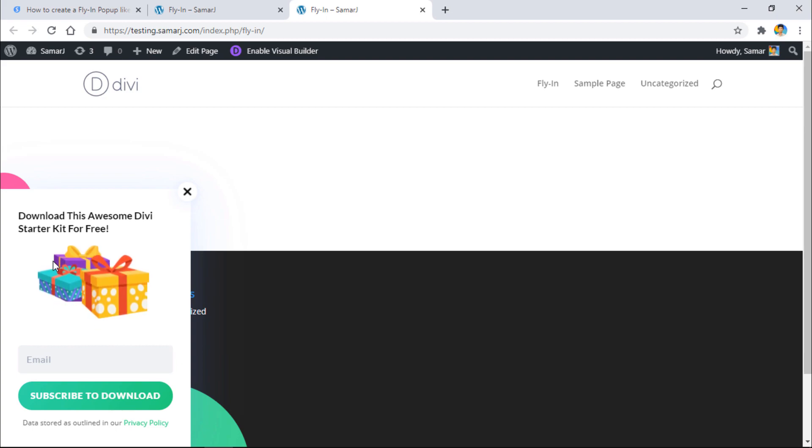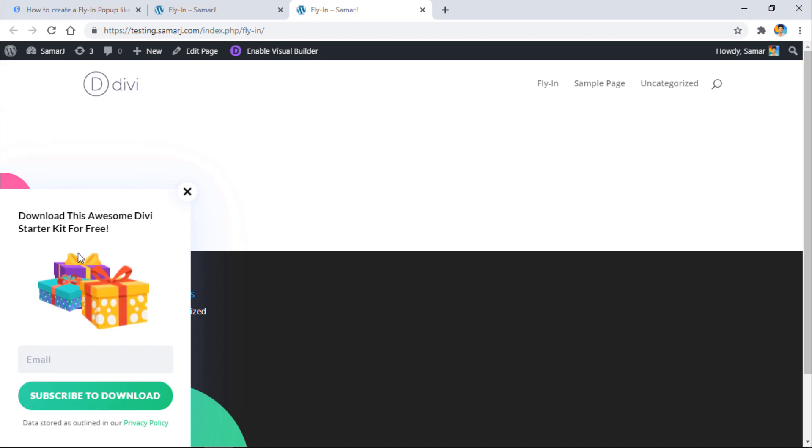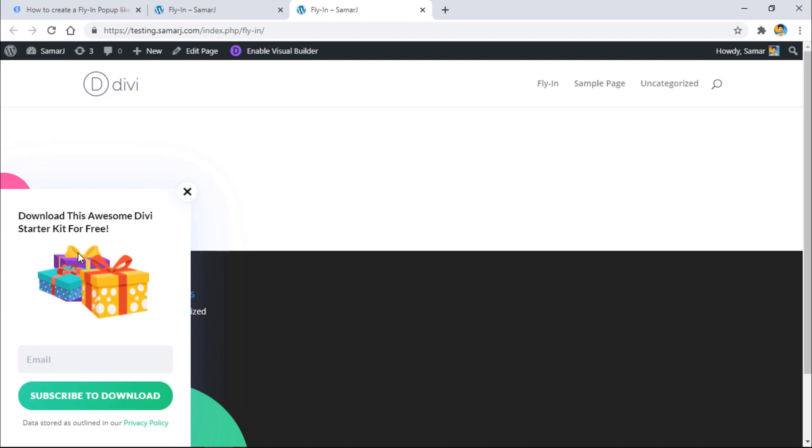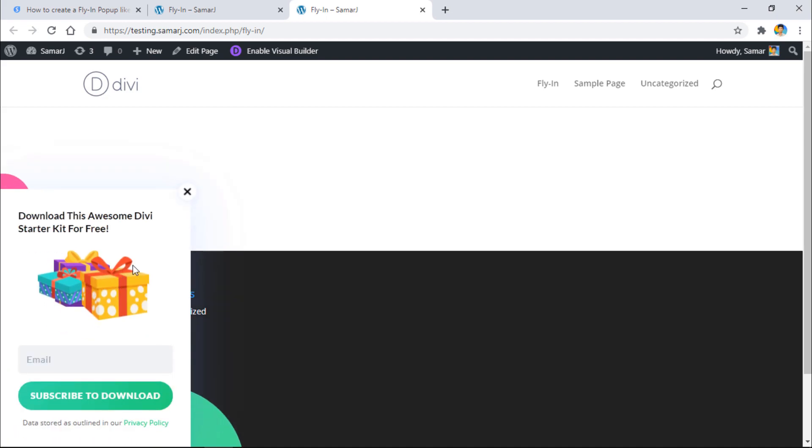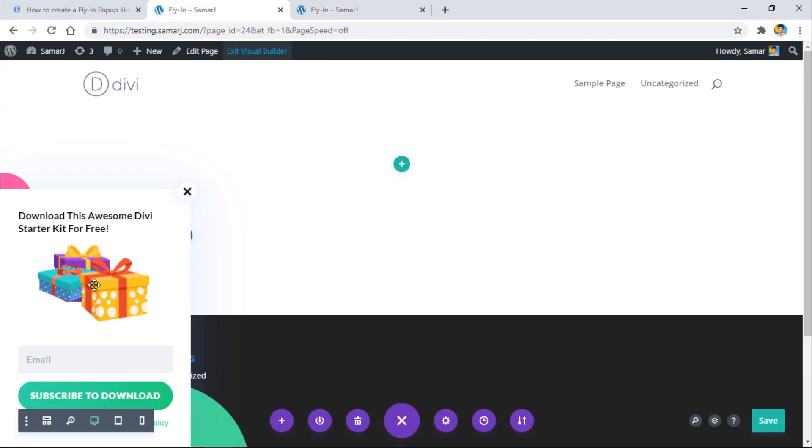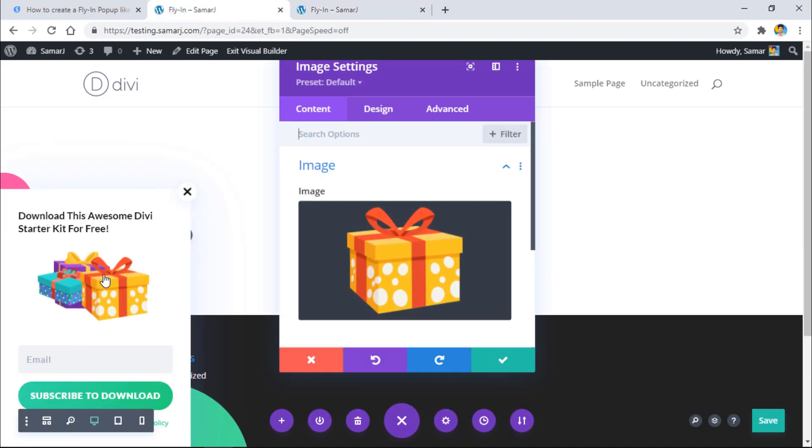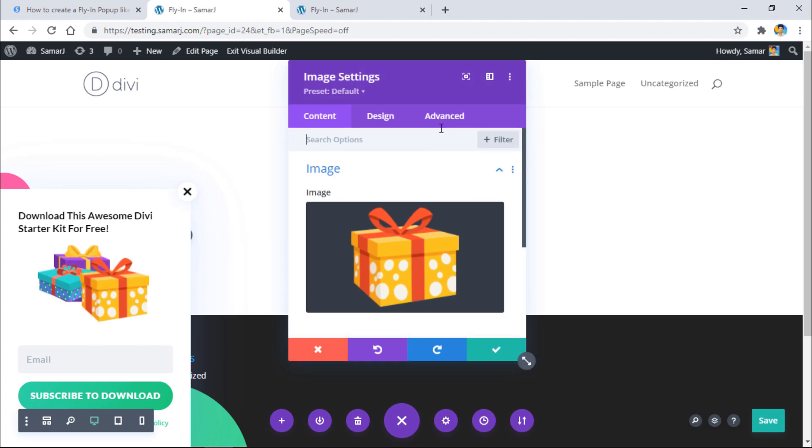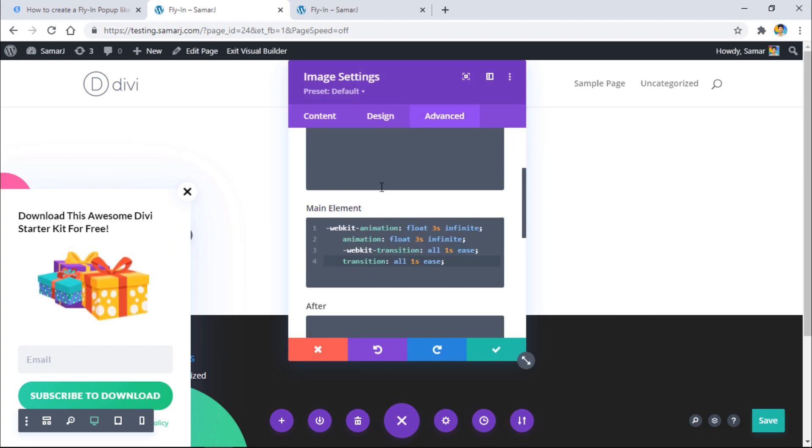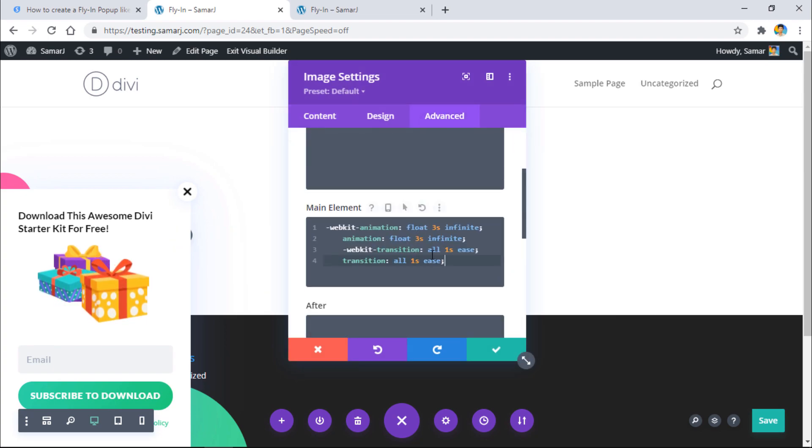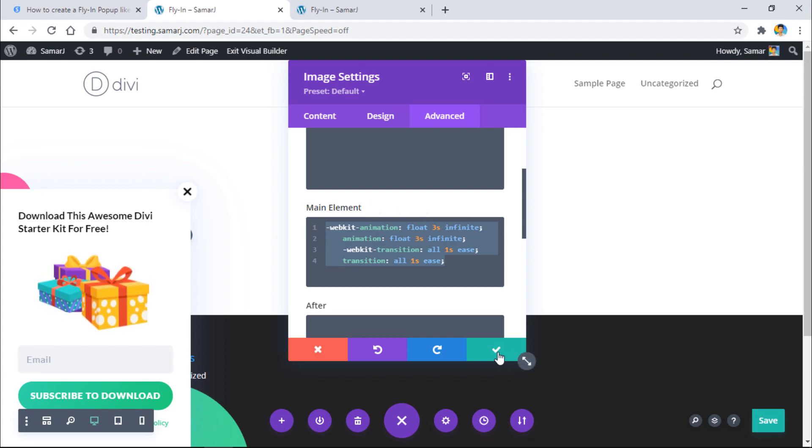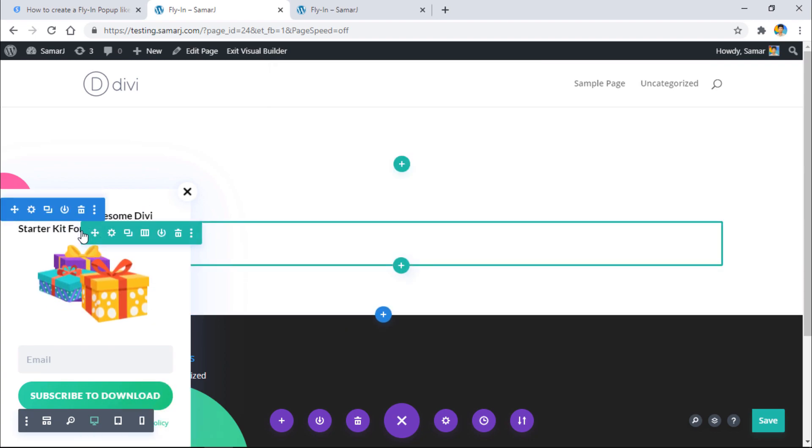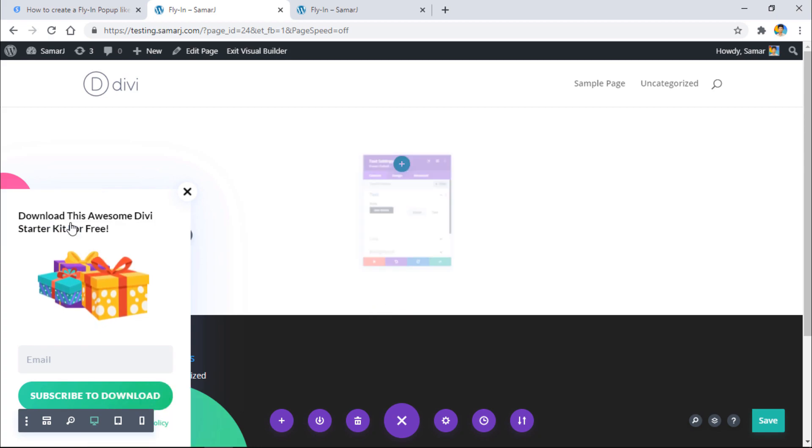So all you have to do is open up this image setting, go to Design > Custom CSS and simply copy the CSS from here. Let's say you want to add this animation to this text module right over here - go to Advanced > Custom CSS and just paste it.